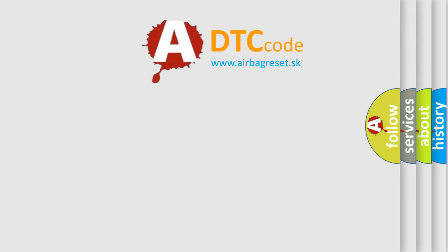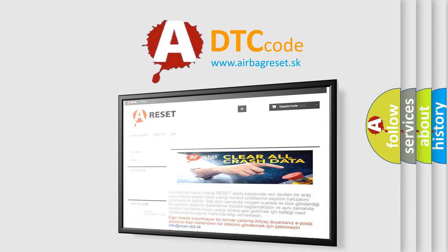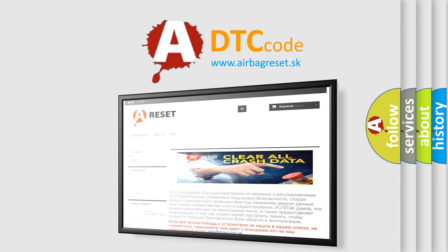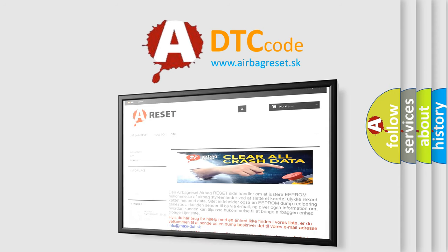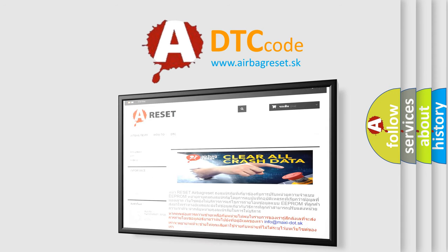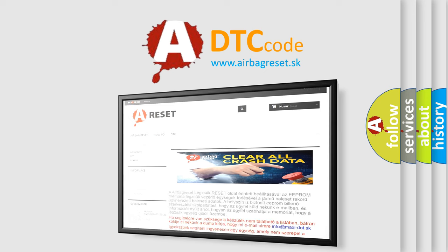The Airbag Reset website aims to provide information in 52 languages. Thank you for your attention and stay tuned for the next video.